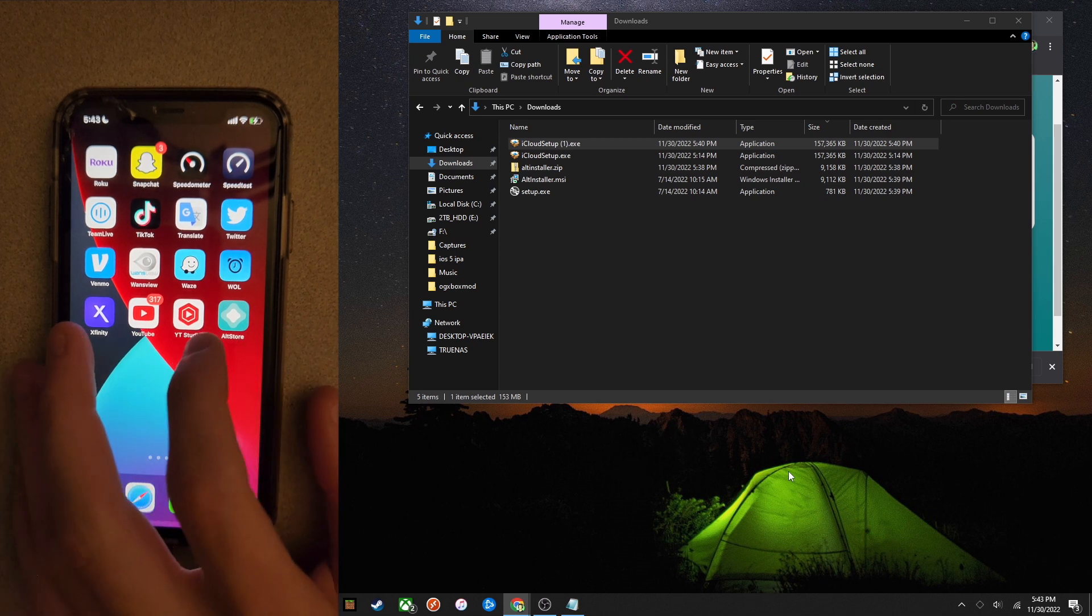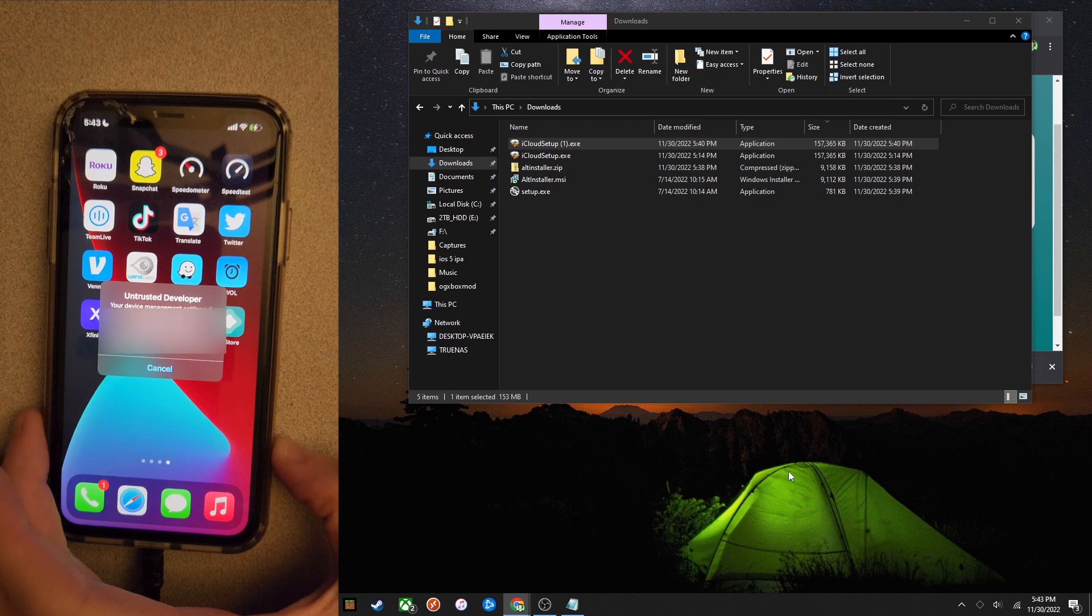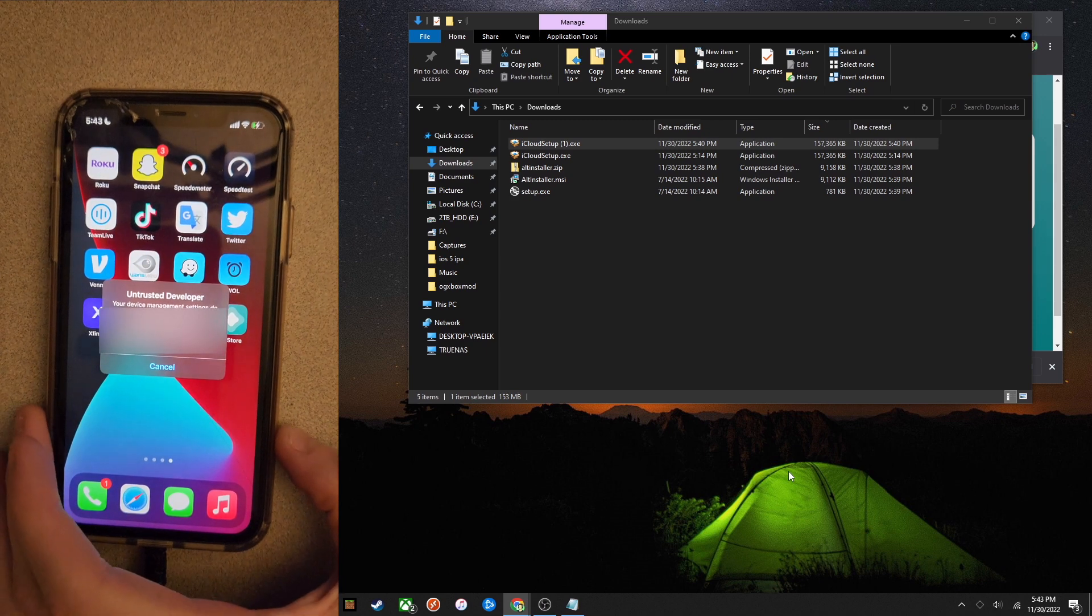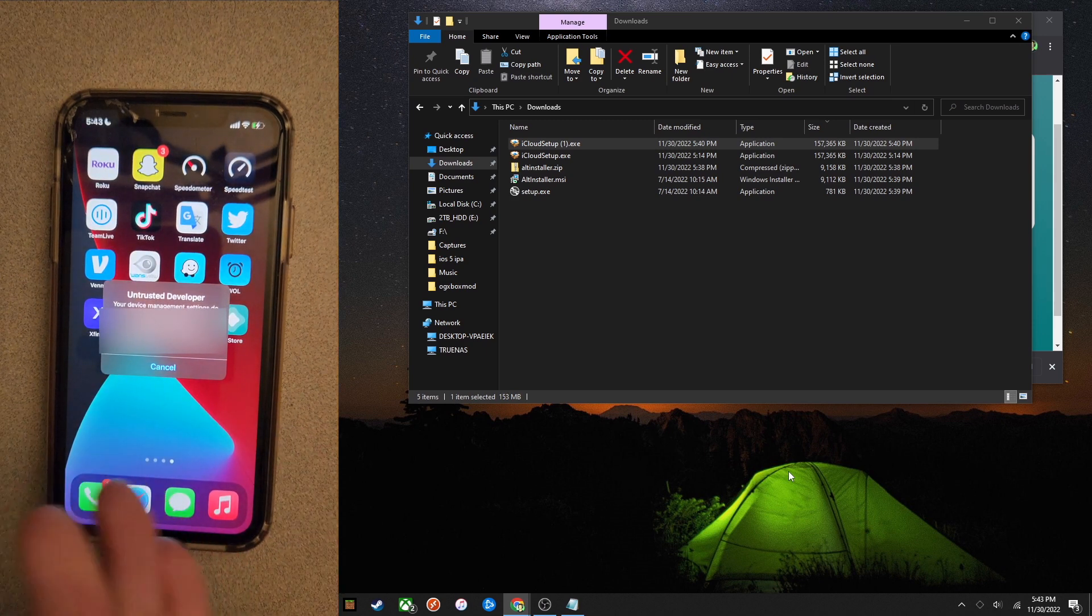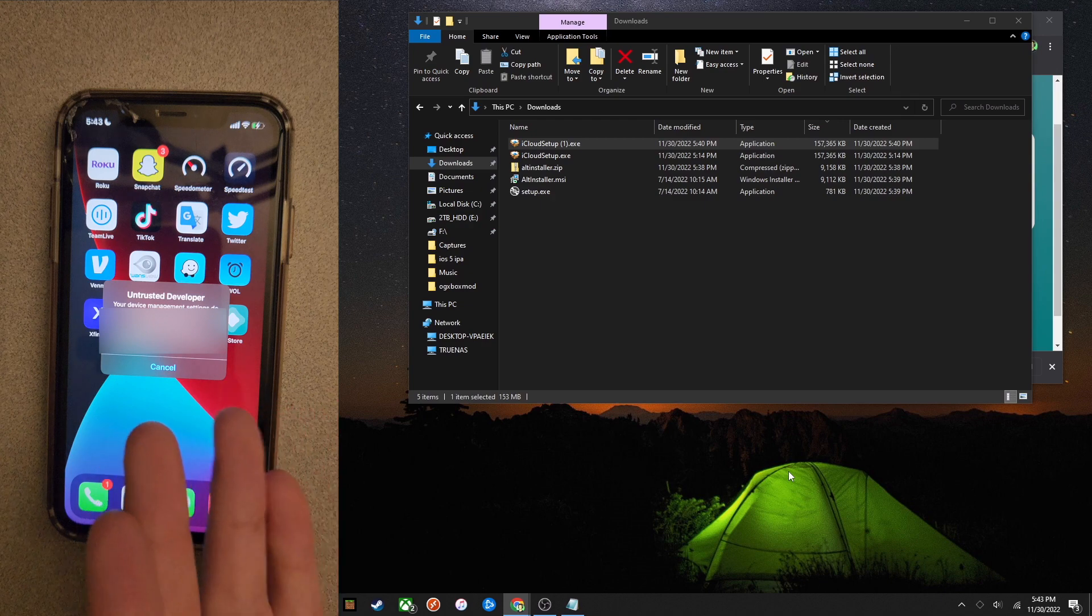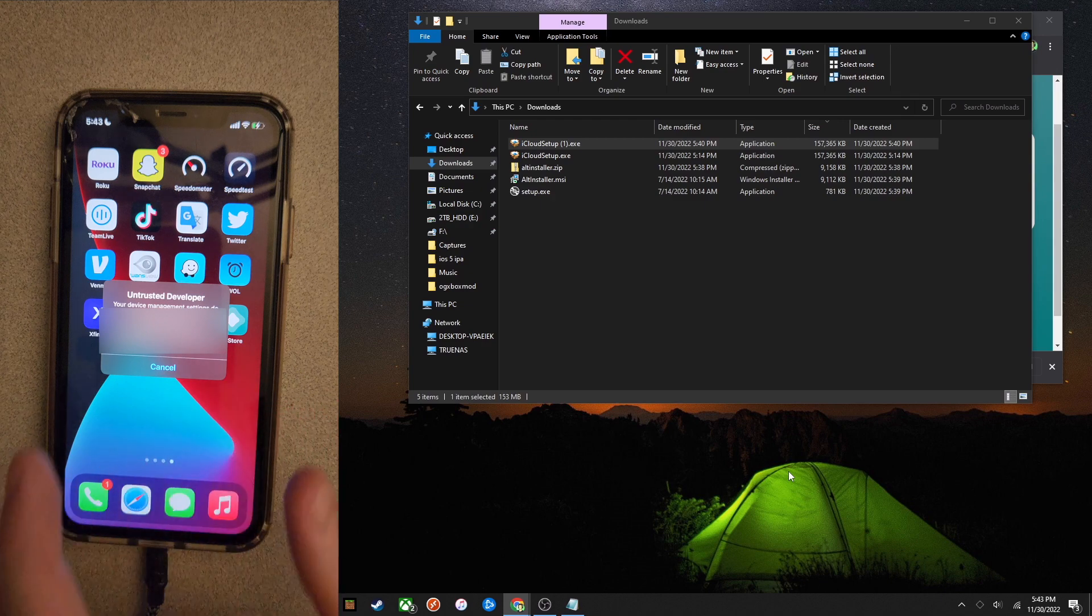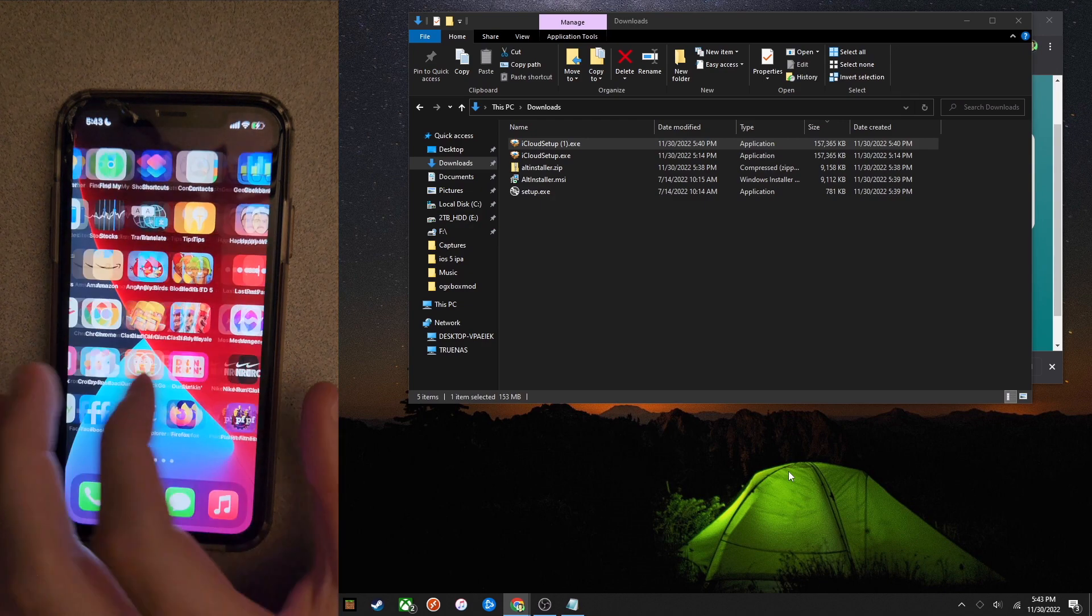Once you go to open it, you're going to notice that it's going to say it's an untrusted developer. That's obviously because you're using your own account to develop this app and install it on your device. So you're simply just going to have to trust this in the iOS settings. Go ahead and open those up.